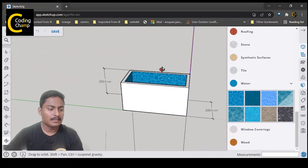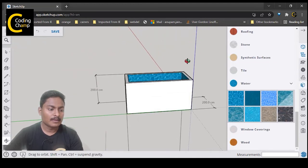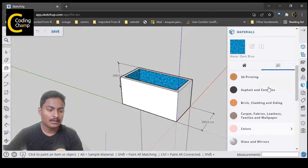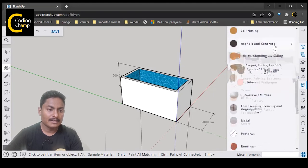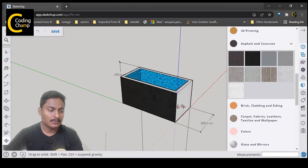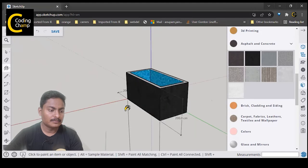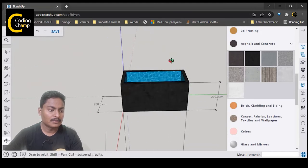I have filled the interior color. Now for the outside I want a concrete material, so I will go to Asphalt and Concretes and from there choose a concrete pattern. I will fill this concrete pattern on the exterior walls and on the top surface as well.